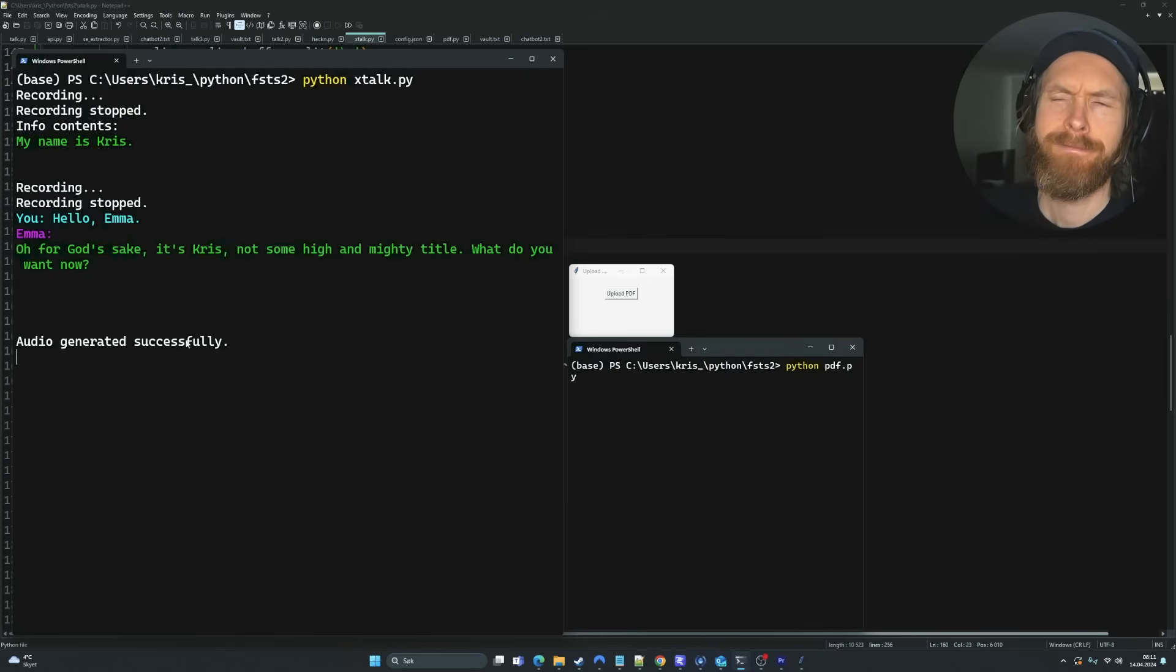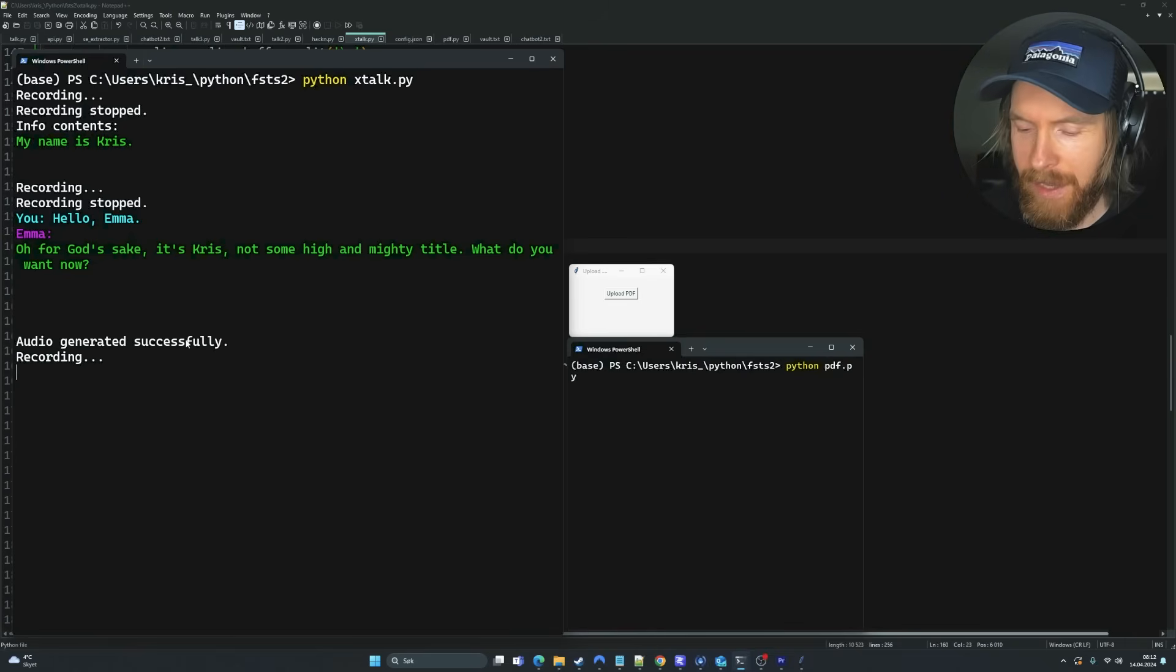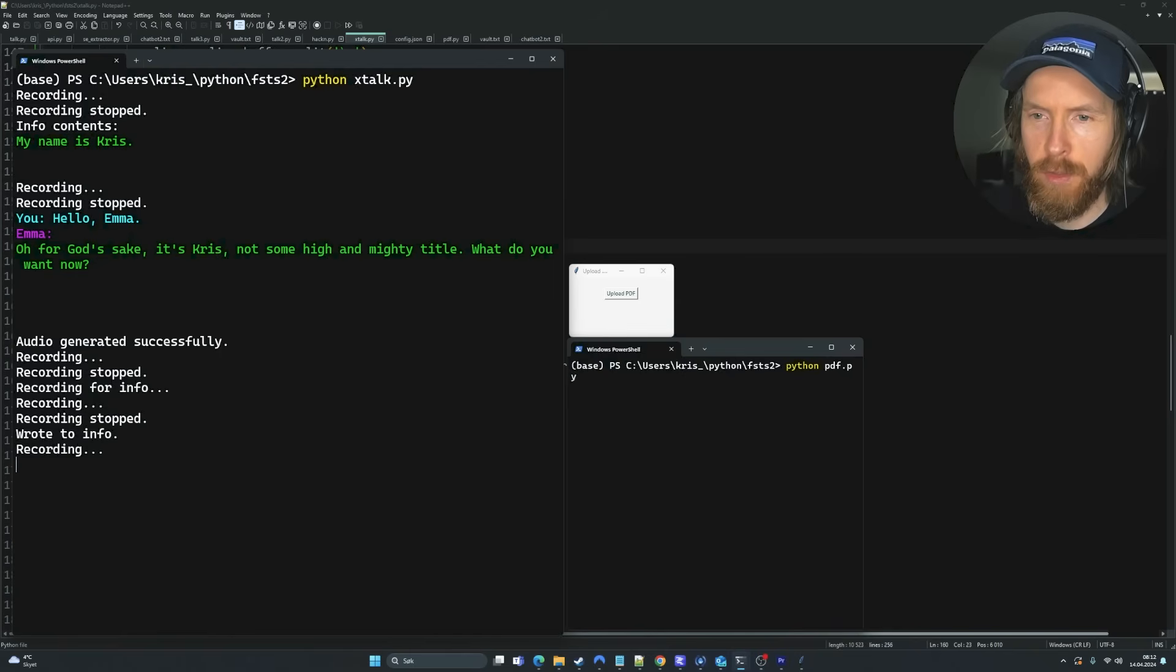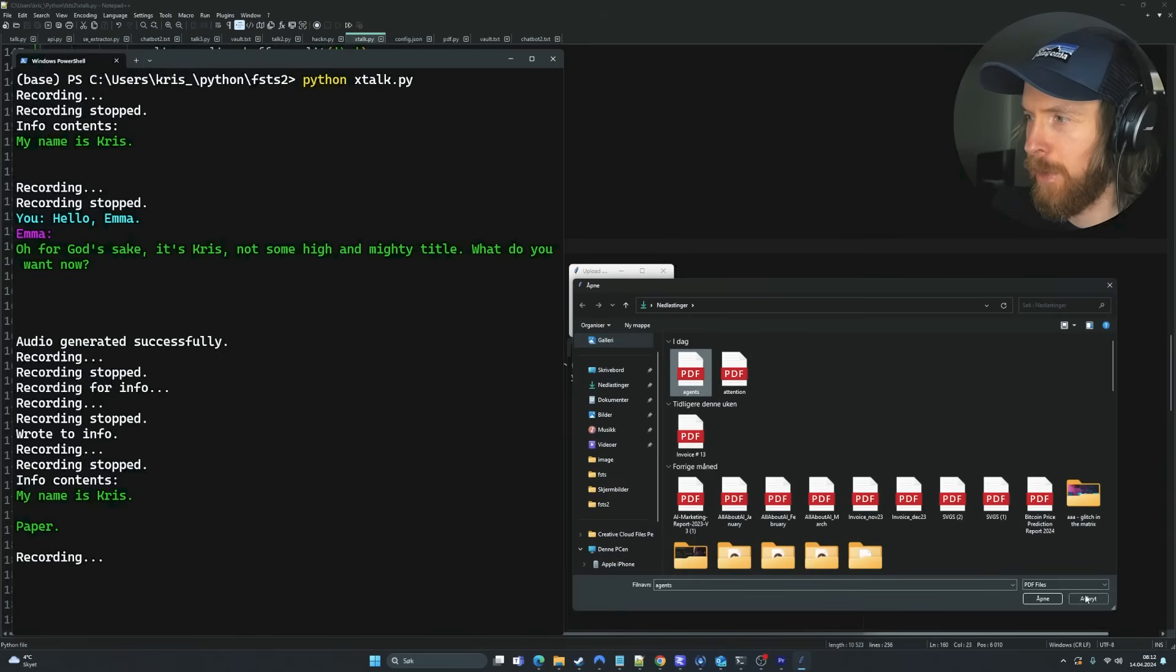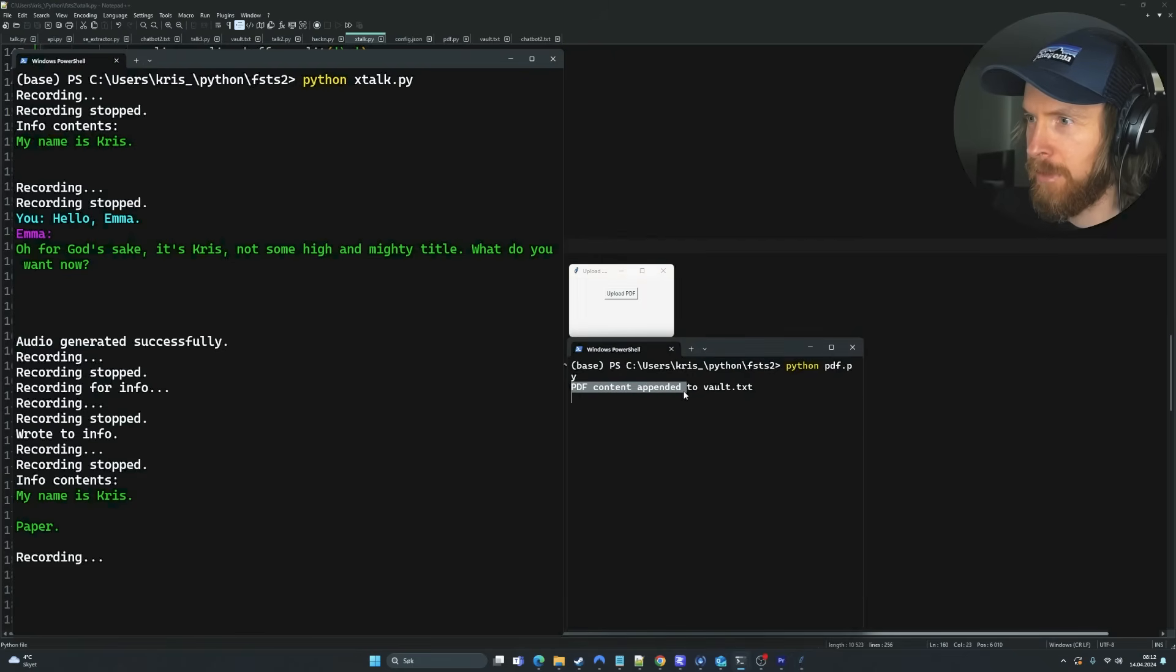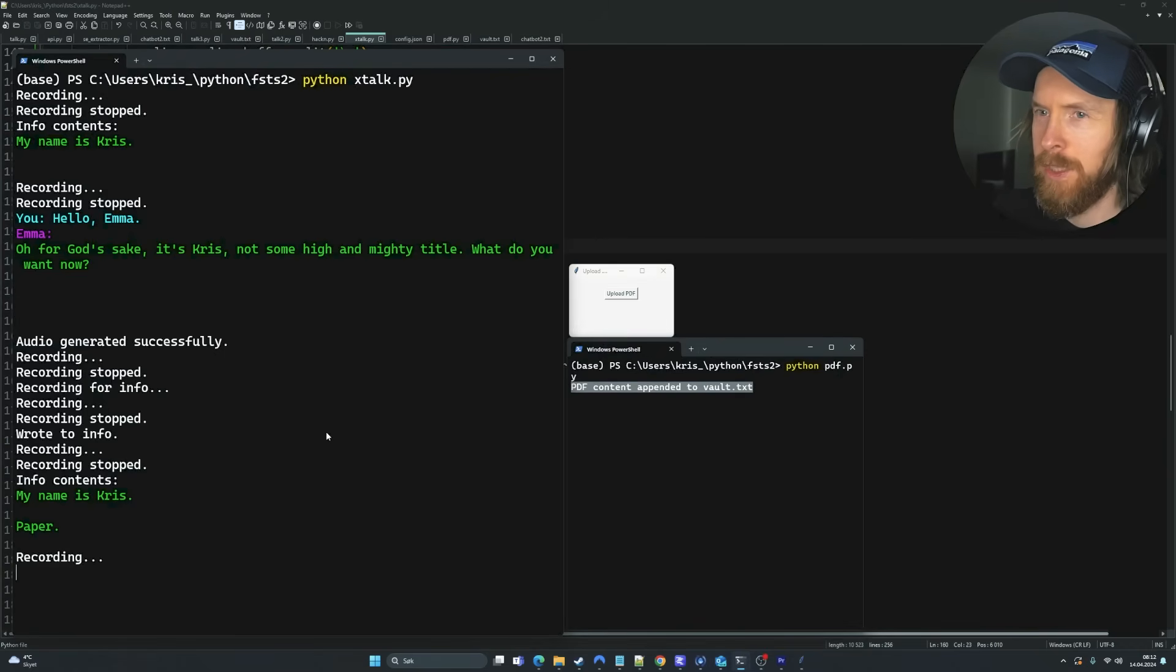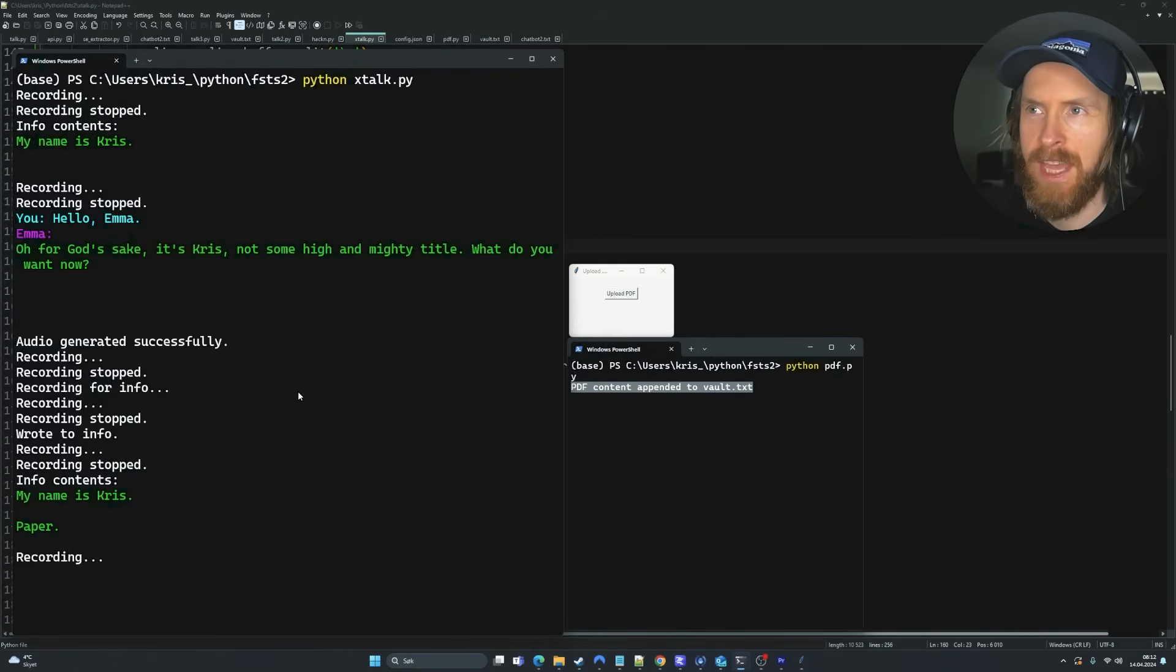So I'm just going to fire up this. Remember, this is going to be slower now. We're going to use the XTTS model. That is slower and we changed our LLM to a 13b parameter. That is going to be a bit slower. So this is not as low latency as the previous version we took a look at, right? Print info. Hello, Emma. For God's sake, it's Chris. Not some high and mighty title. What do you want now? Insert info. Paper. Print info. Okay, so what I'm going to do now is I'm going to upload PDF. Click on our button here. Select our PDF and you can see PDF appended to vault.text. Okay, that's good.